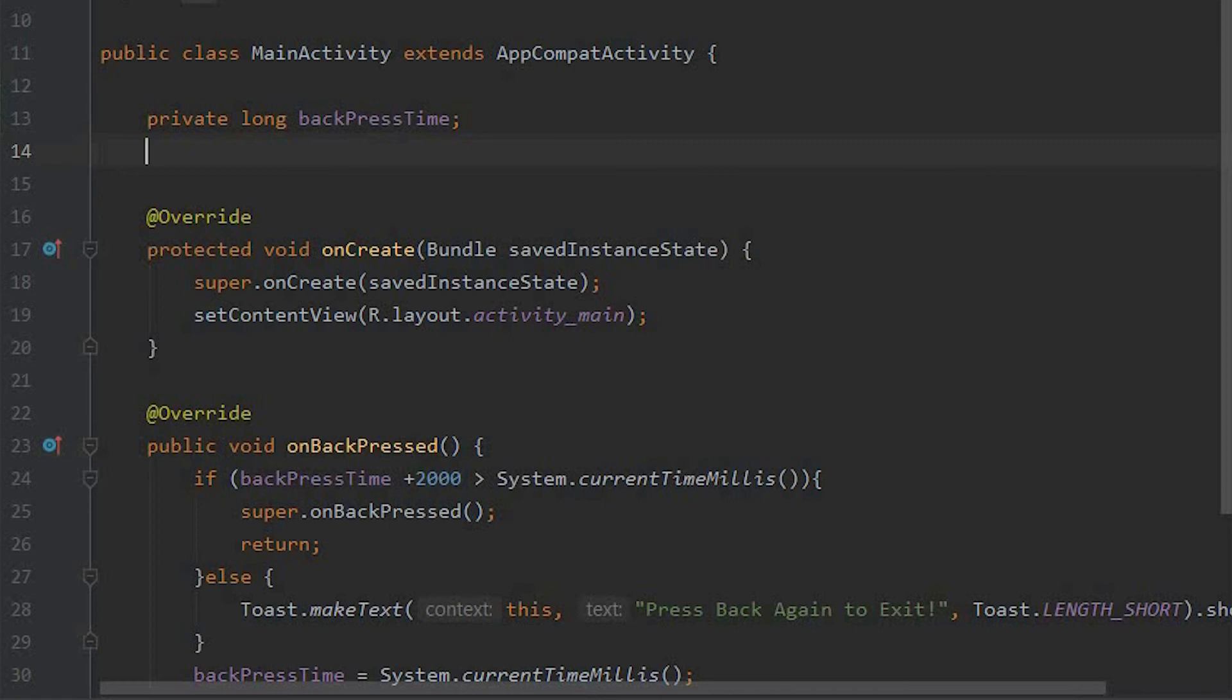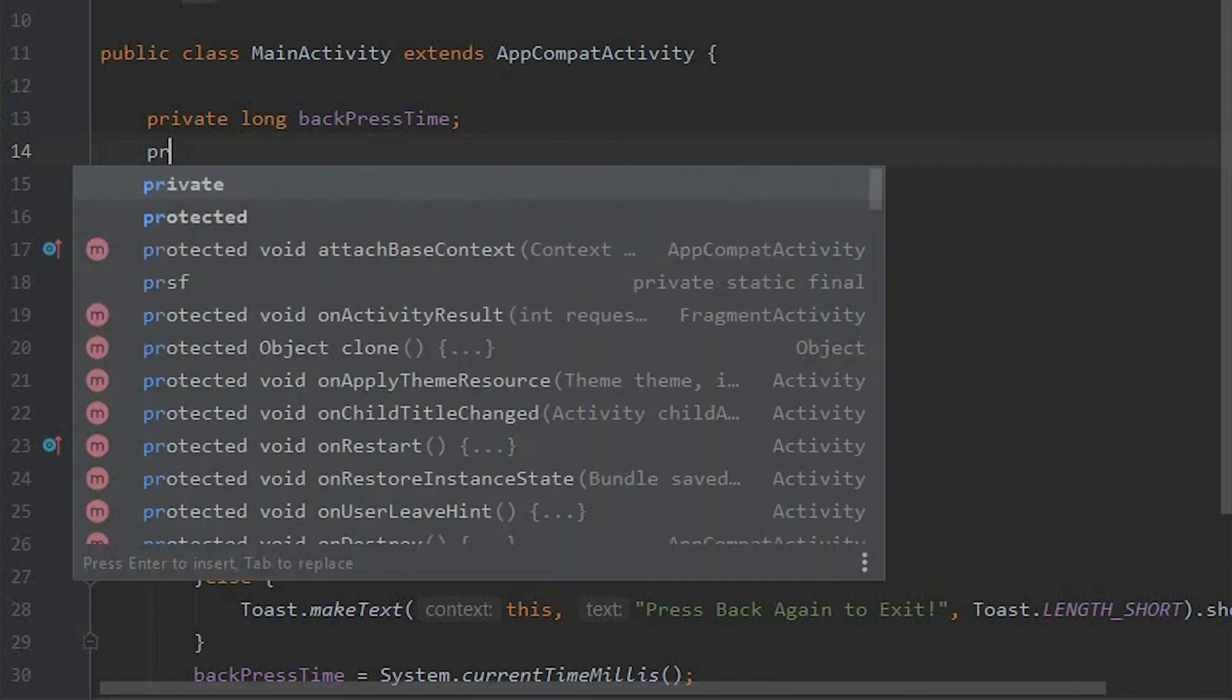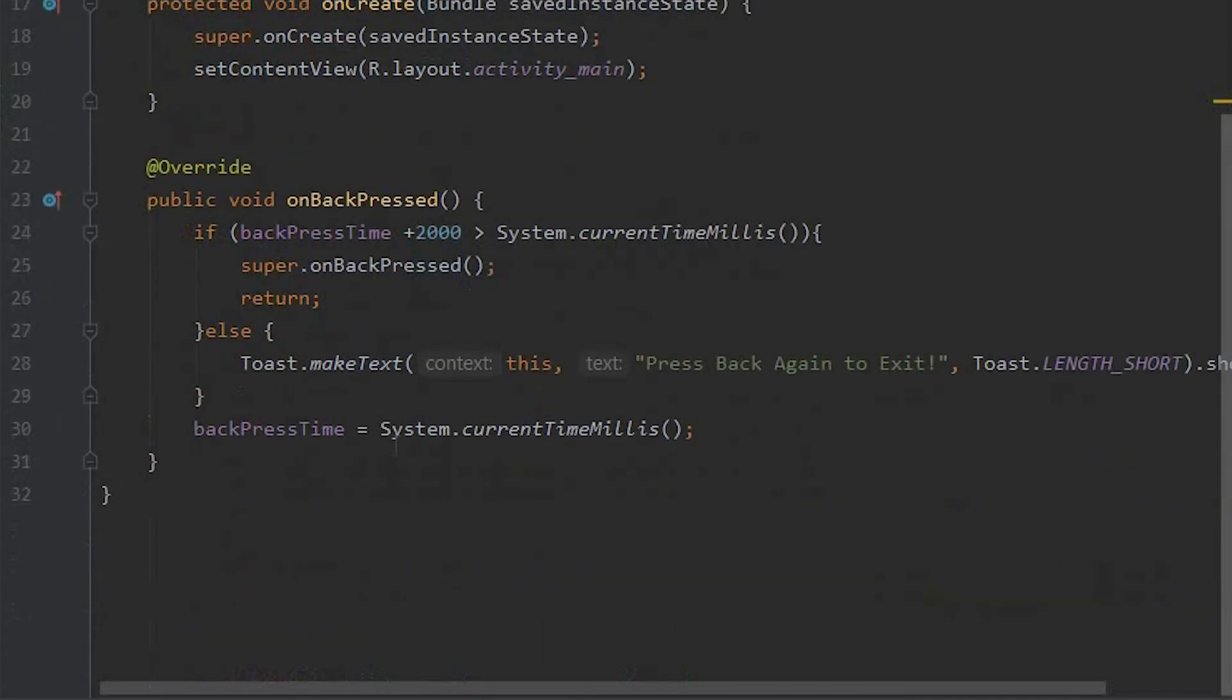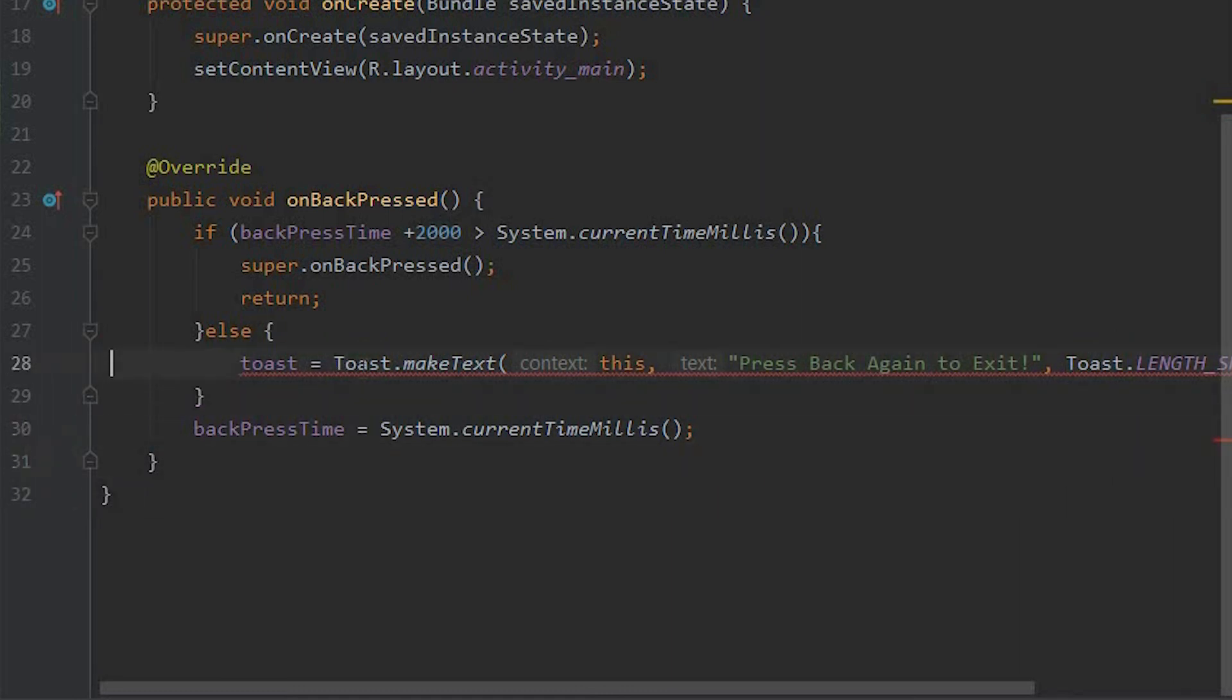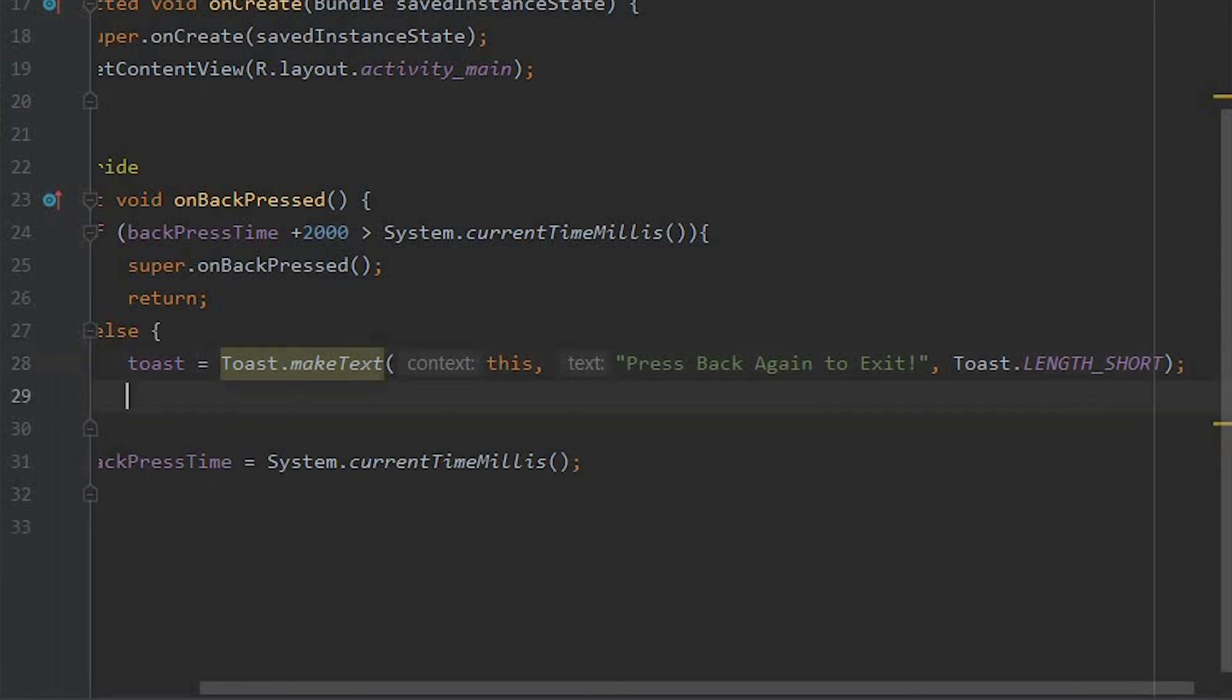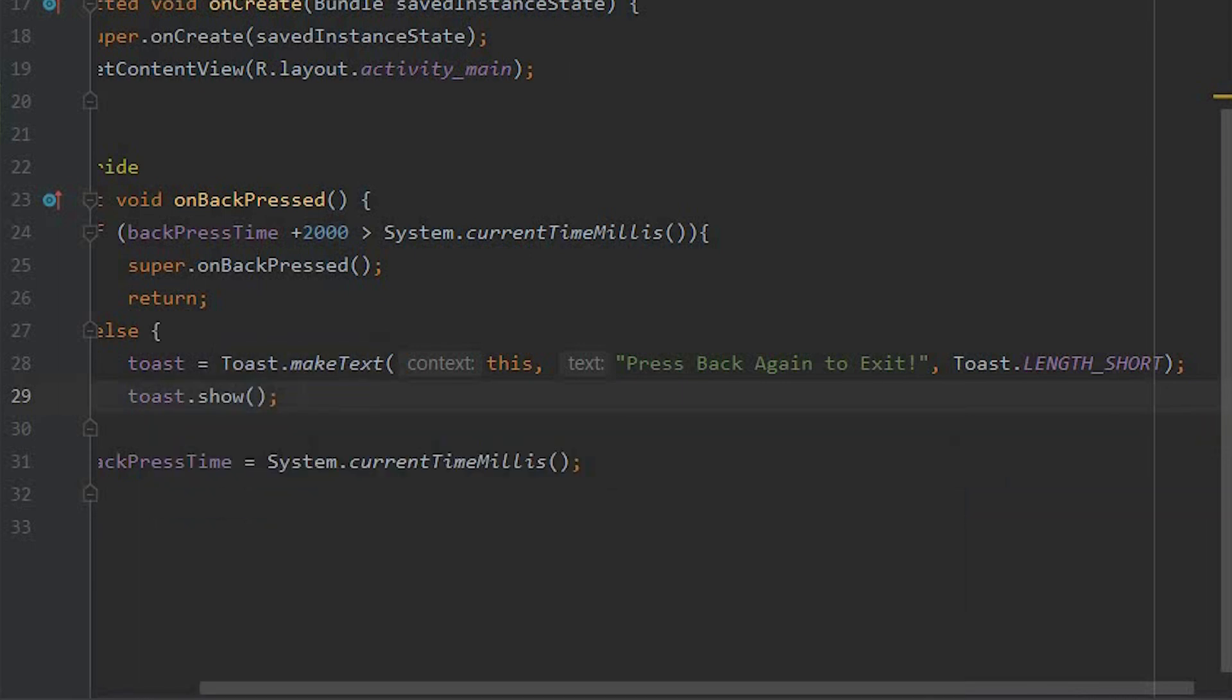We will take a toast variable and we will store this toast inside, and we will remove this. Just simply we need to add this toast.show().